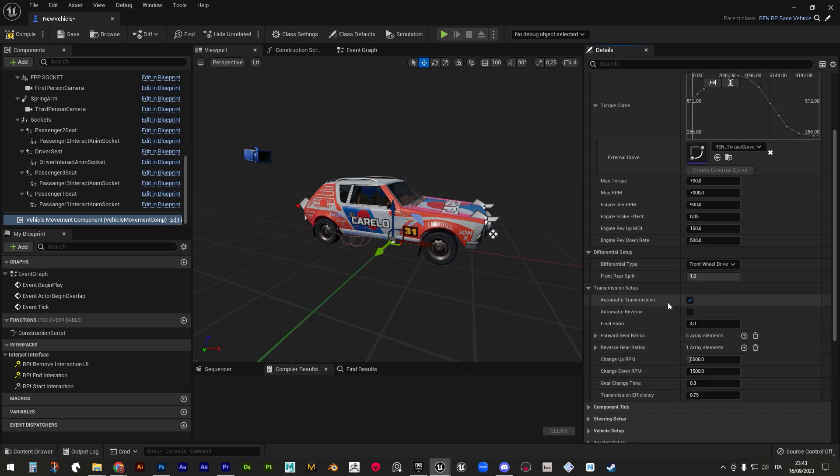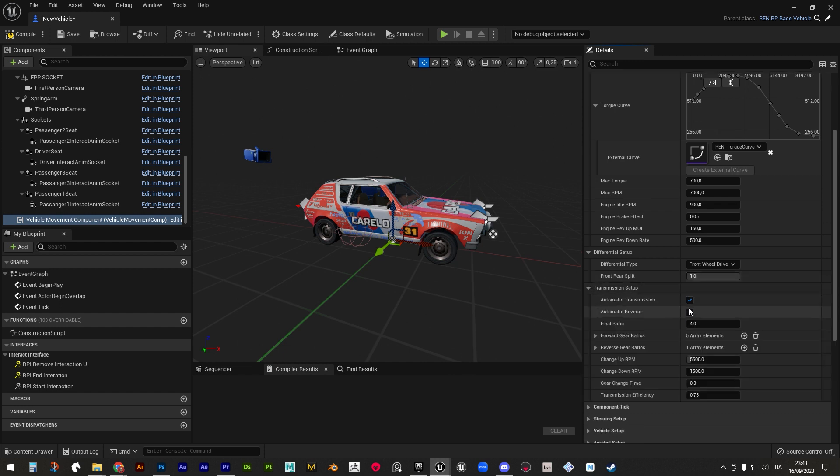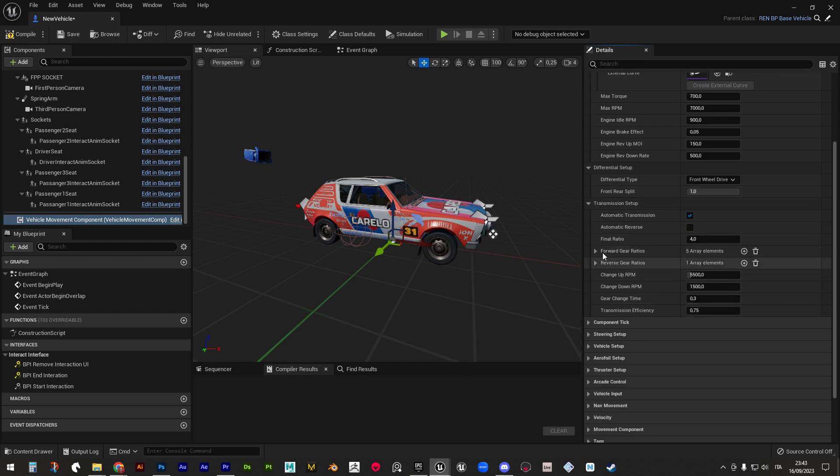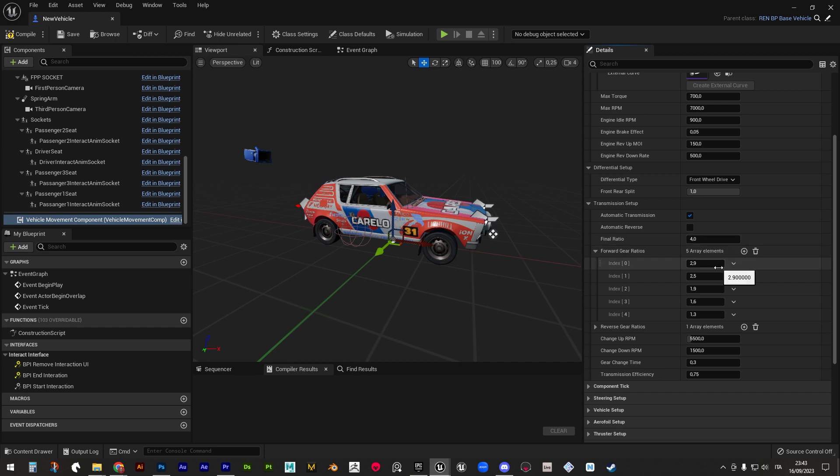Transmission setup is where you set gears and their individual ratios, plus a basic parameter called final ratio. Their value should decrease in an even manner, but the more you get down, the less difference you'll need from the previous gear.